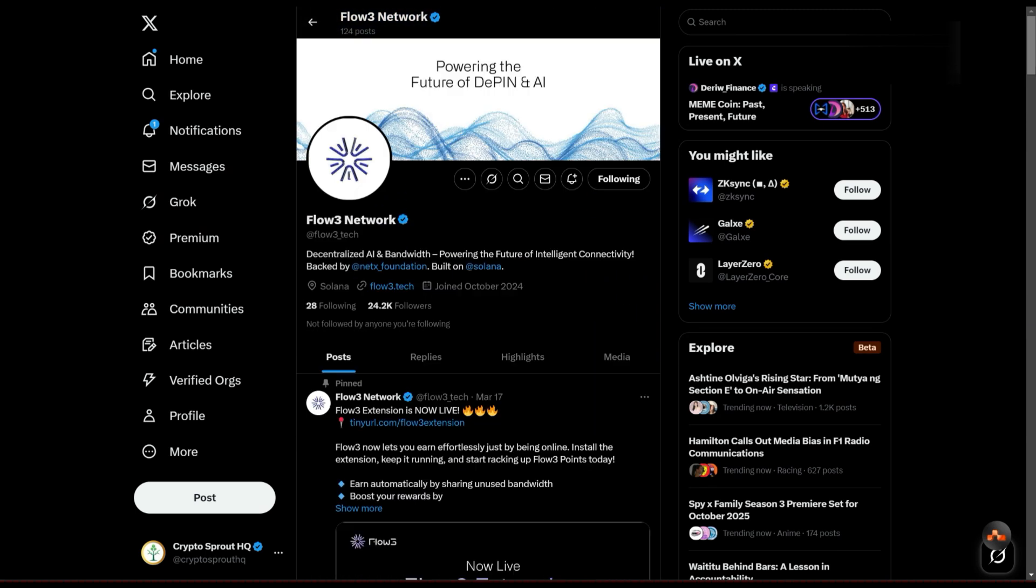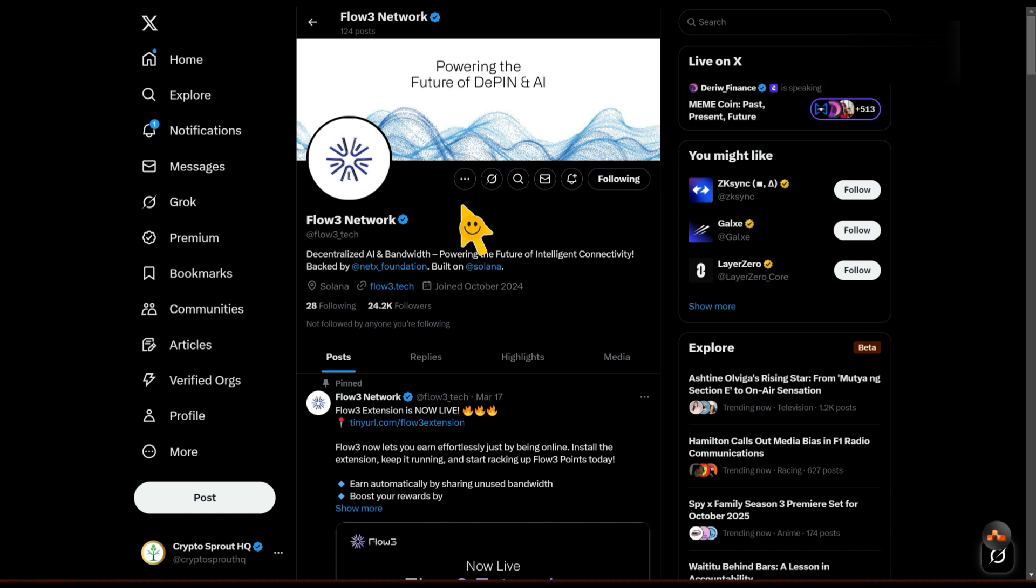I registered for this yesterday and one of the things I noticed was that their dashboard is still a little bit laggy. So if you want to register, just have it at the back of your mind that it might be a little bit slow.